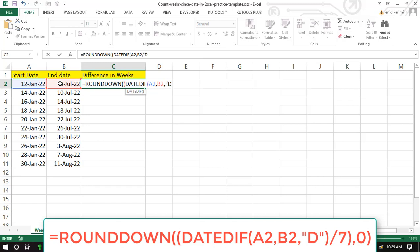The D stands for number of days. So dividing by 7 gives us the total number of weeks. The zero at the end prevents having decimals since we want full weeks.